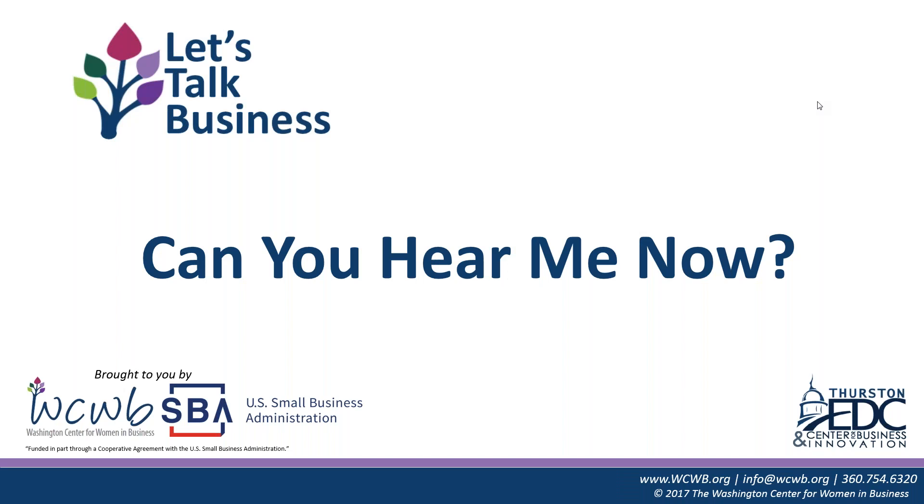Well, my name is Tracy Hansen, and I'm the program manager of the Washington Center for Women in Business. We have this weekly webinar series, Let's Talk Business. Very excited today about our topic, Can You Hear Me Now, all about virtual communication. In this world where virtual communication is more and more important, I think this is going to be a great topic.